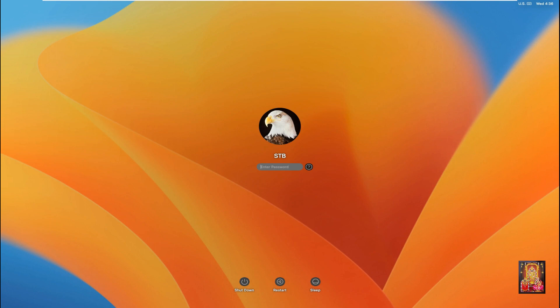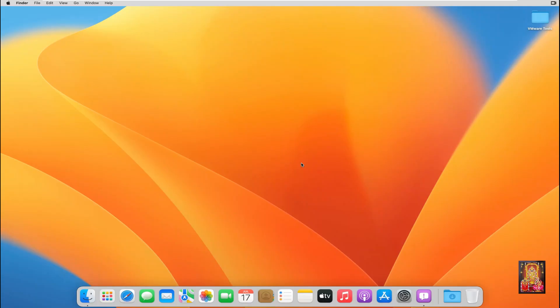The VMware graphics tool is successfully working. Fill in the STB user password, then log on. So viewers, this is our macOS Ventura first look. In this video you learned how to create a macOS 13 Ventura virtual machine, how to install macOS 13 Ventura on VMware, and how to install the graphics tool on the Ventura virtual machine.